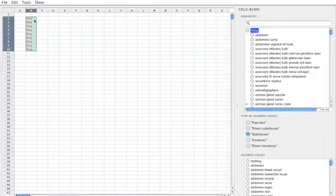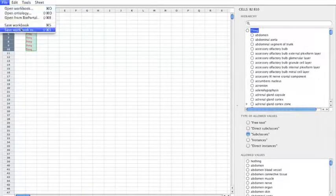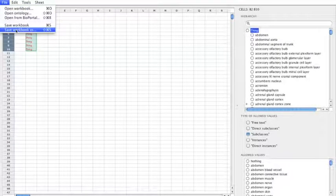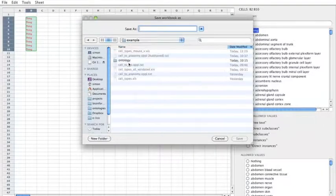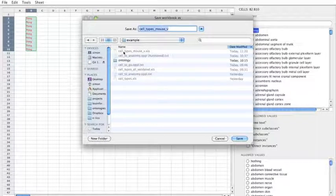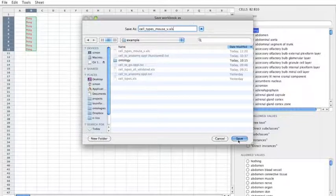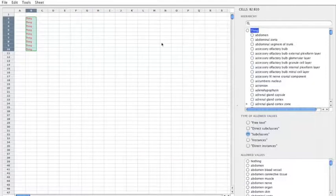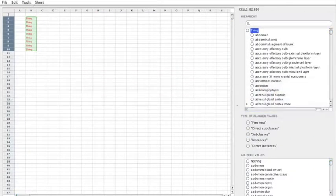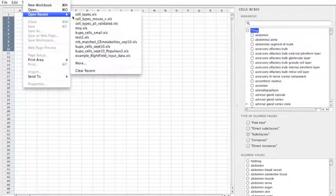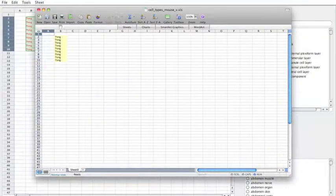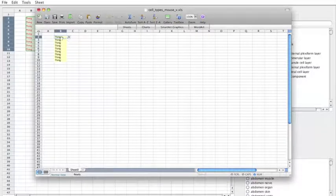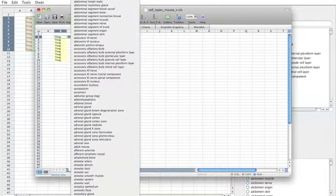So with this created I can actually save this file now and open it up in Excel. So I'm going to save this workbook. I'm going to call it cell types mouse validated. I need to add the XLS extension. And I'm going over to standard Microsoft Excel now. And if I open that file I just saved, I see that this is a spreadsheet and there's some validations created.